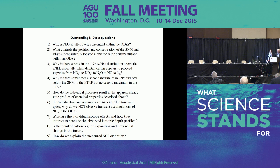Any additional questions? Let's thank Alan again for a very nice lecture.